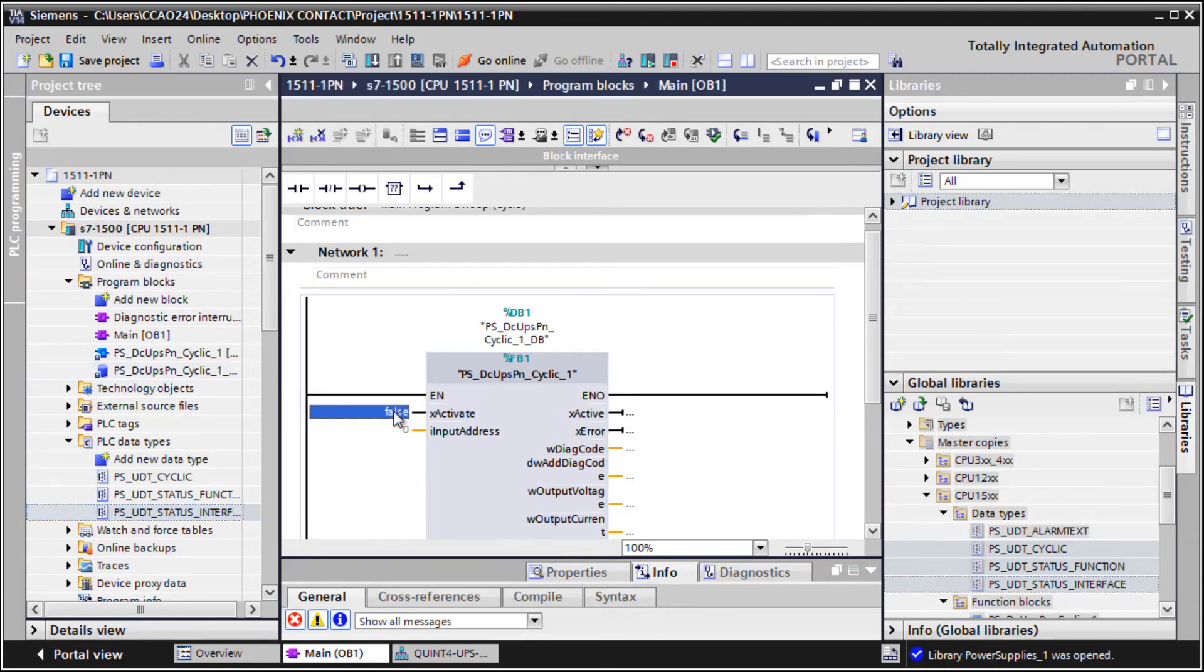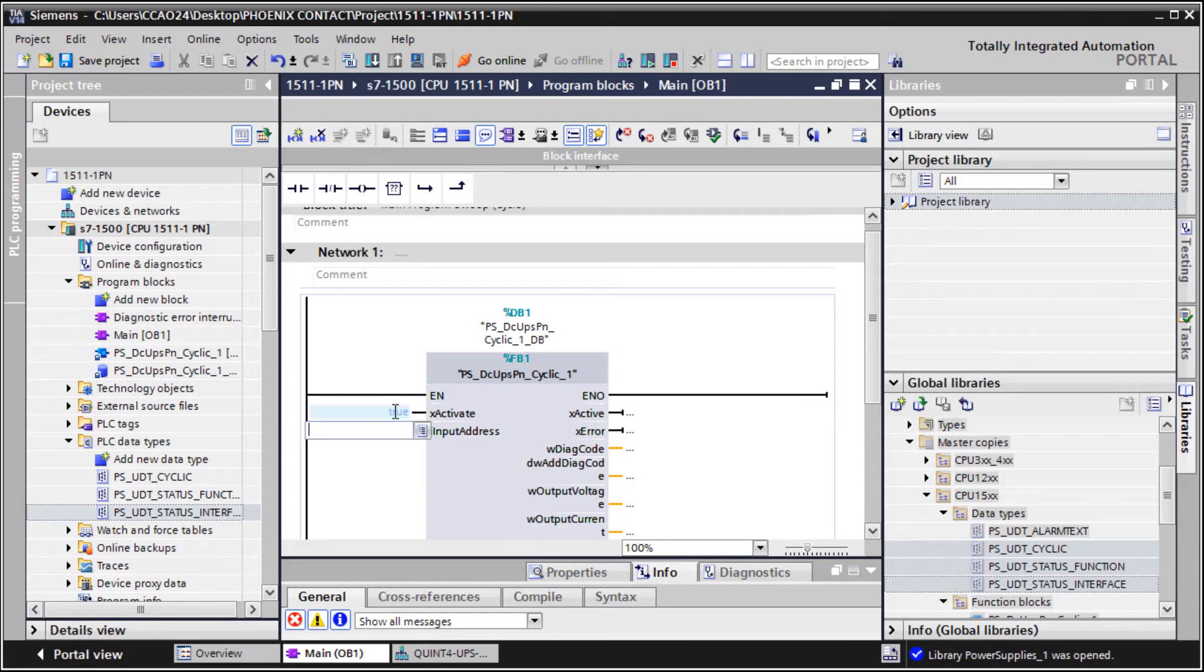Change the default value of the input variable Xactivate. The hardware identifier of UPS slot 1 has to be entered at input address.